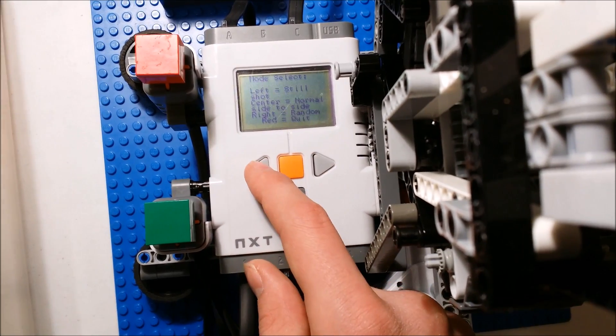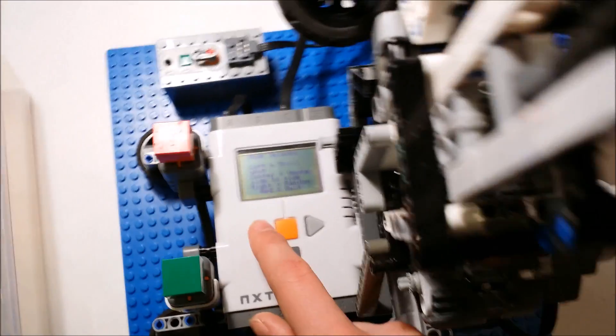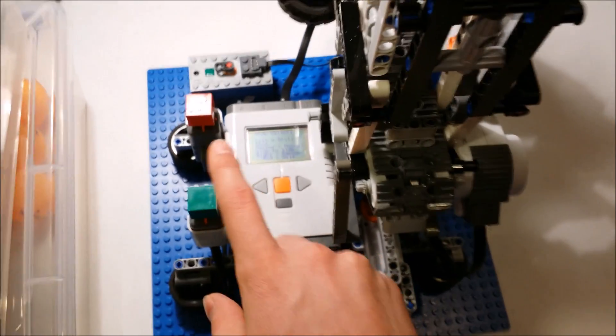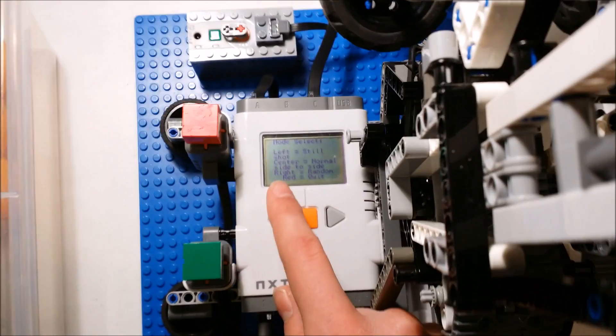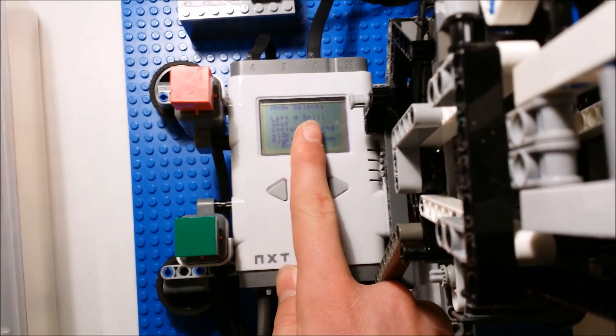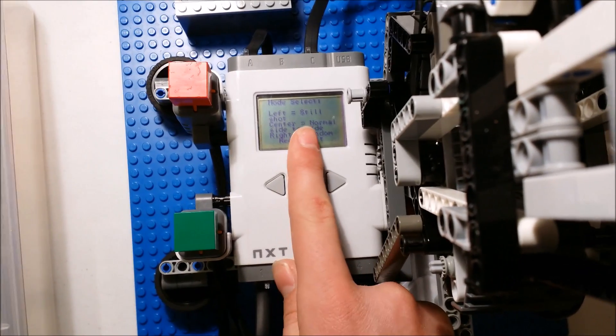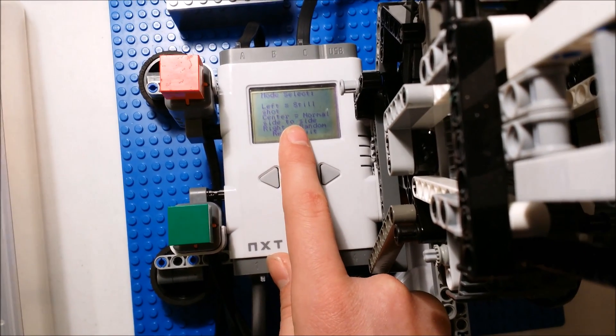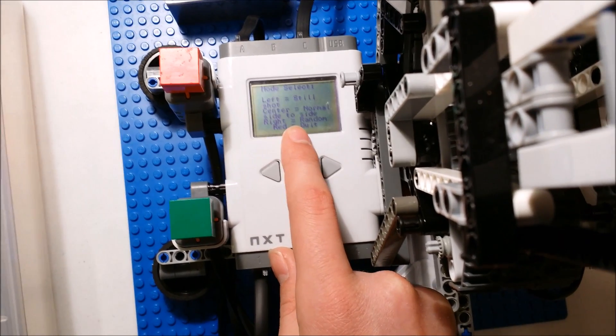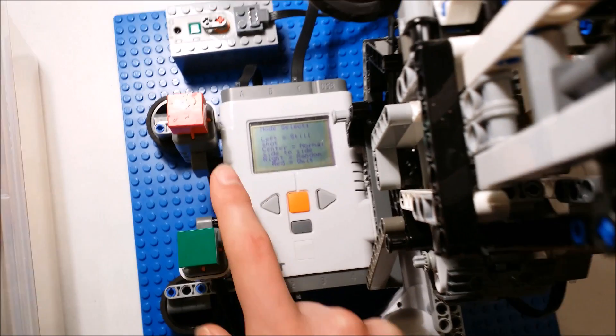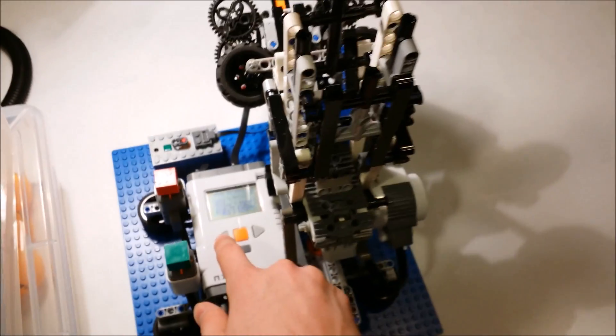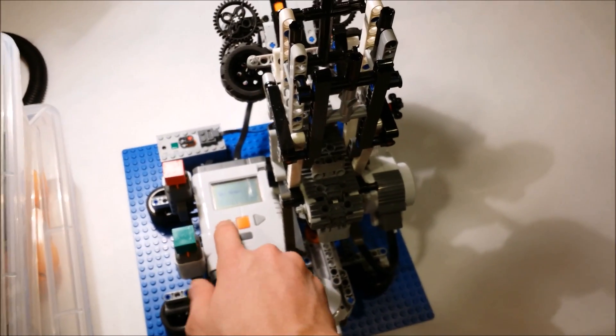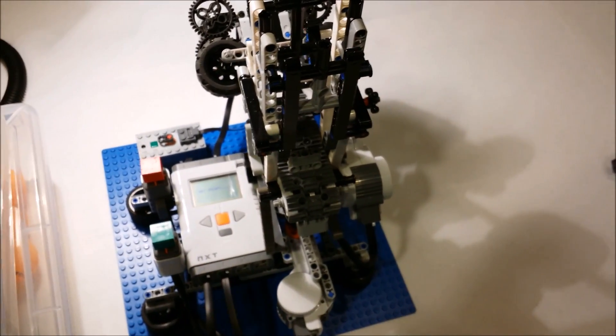So I'll go into easy mode so you guys can see that. So I'll start up one of these modes that's got still, normal side to side, or random. I'll go into more depth in just a sec so I'll hit still shot so you can see it's a little bit slower.